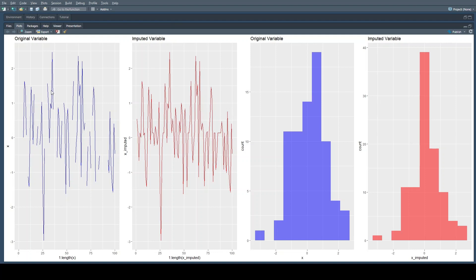If we look first at the line chart, what we're seeing is a bunch of breaks in the line — breaks between data points throughout the chart. And of course, in the imputed variable, these breaks don't exist. It's one smooth continuous line, which is what you'd expect when all missing data has been imputed.